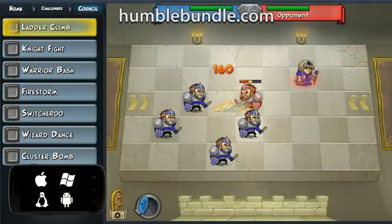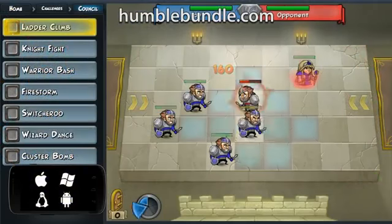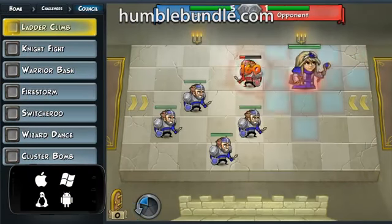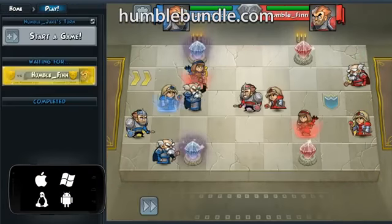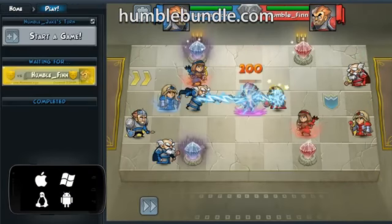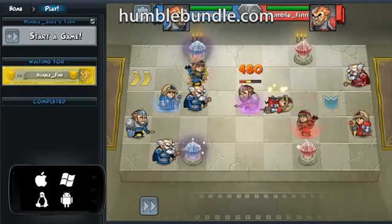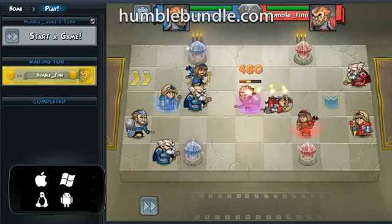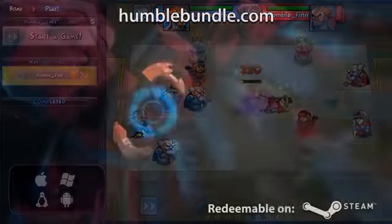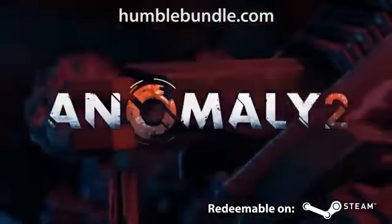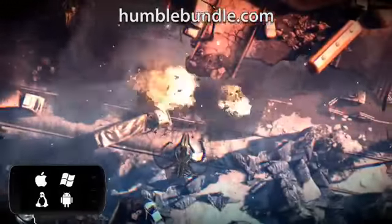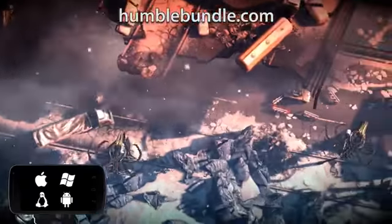Hero Academy, for those that beat the average, making its Linux debut — shockingly cute combat, like a game of chess but with more chest hair. Anomaly 2, also for those who beat the average.